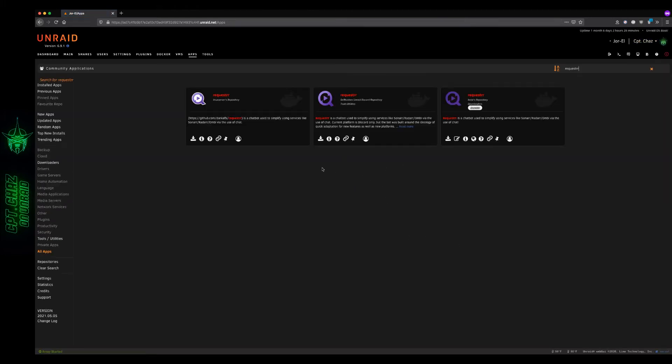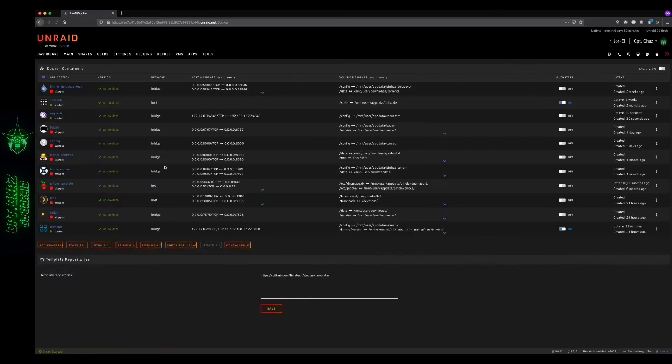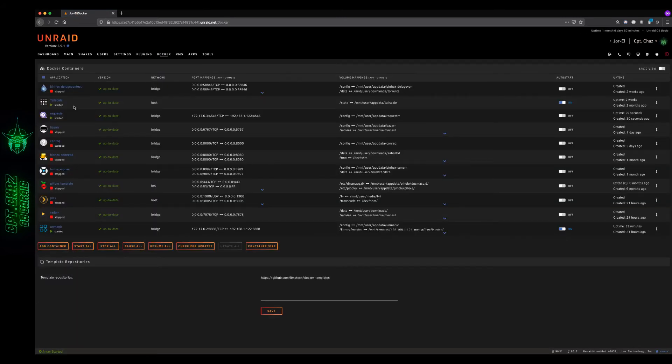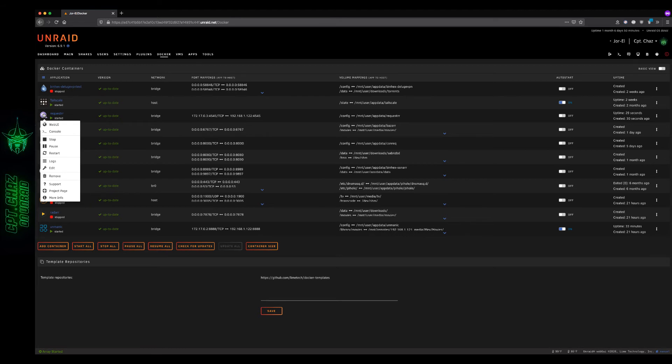Now let's go ahead and switch over to the Docker tab. Go ahead and click the icon there and open up the web UI.